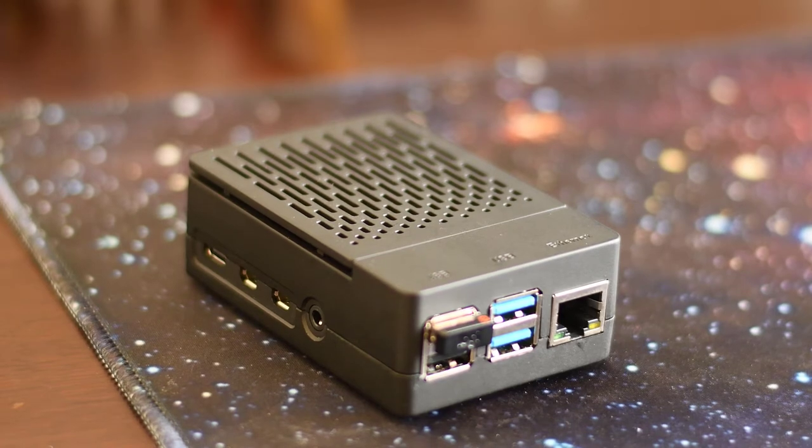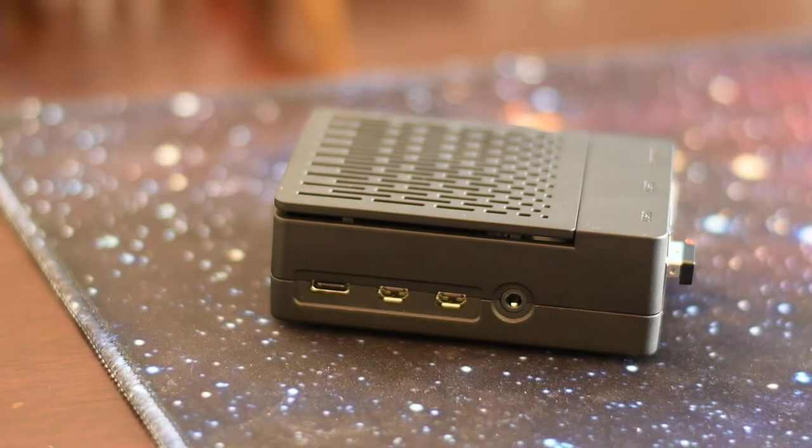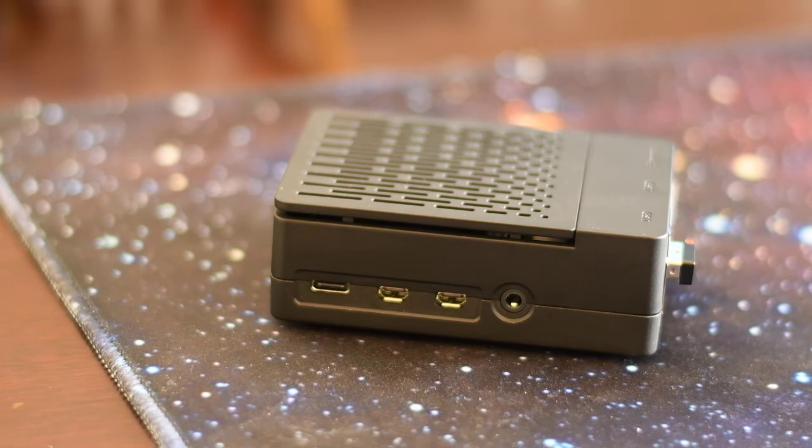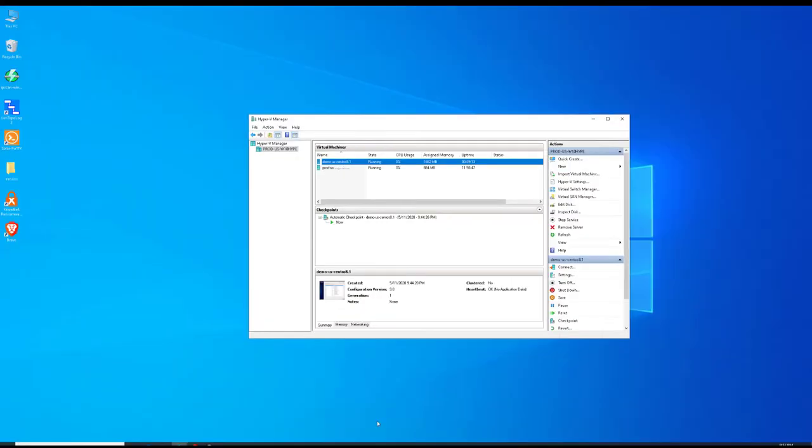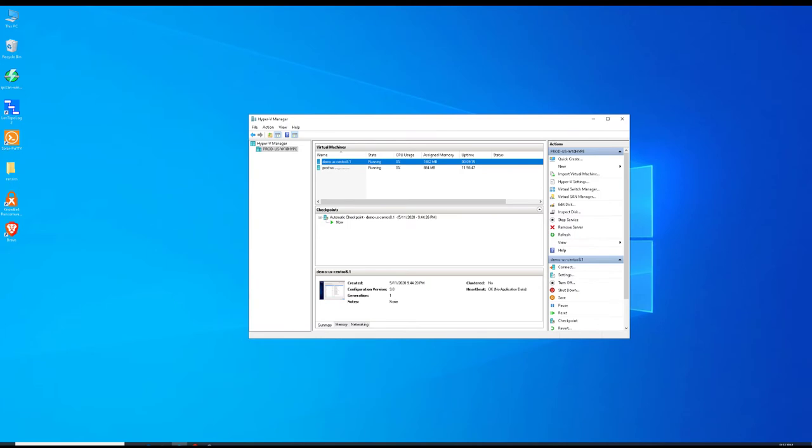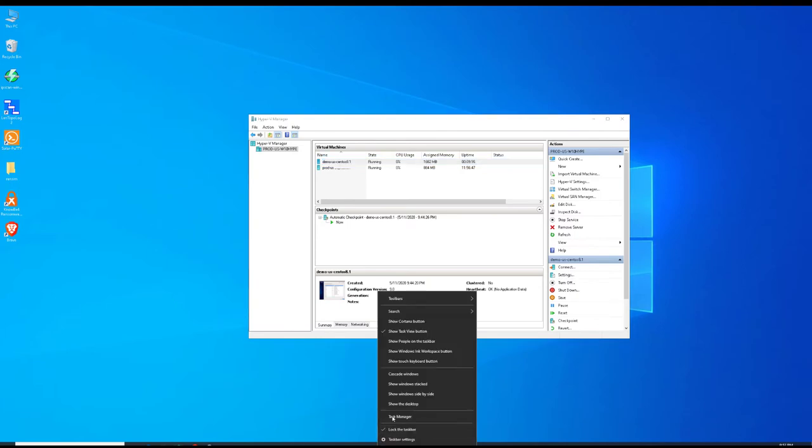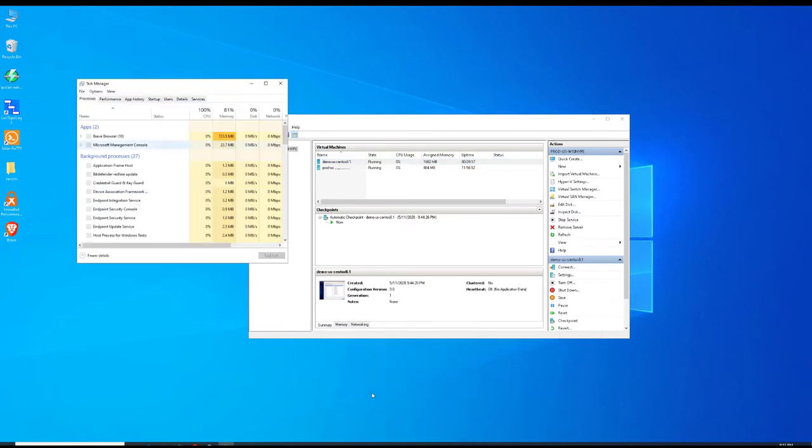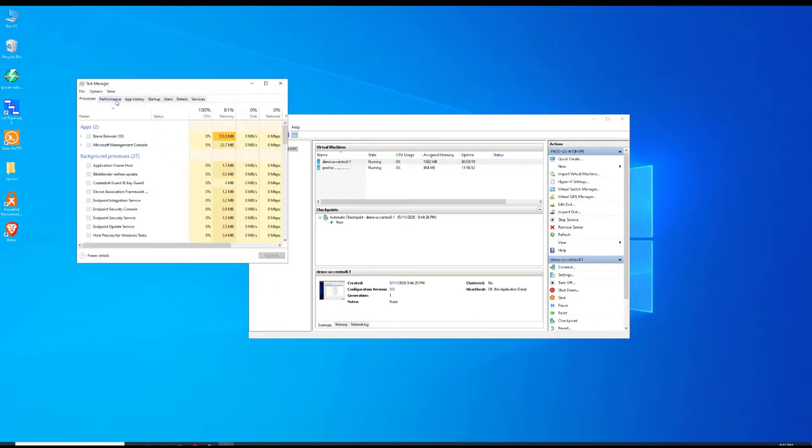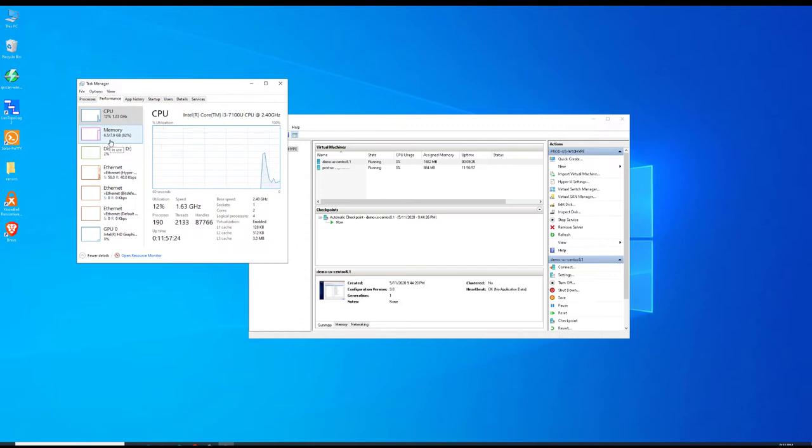Now the Intel NUC is amazing, so if you can get one with at least i3 and 8 gigs of RAM, you should be okay for hosting a bunch of virtual machines. It can run VMware ESXi, Microsoft Hyper-V as we show it here, Citrix hypervisor, Proxmox, you name it.